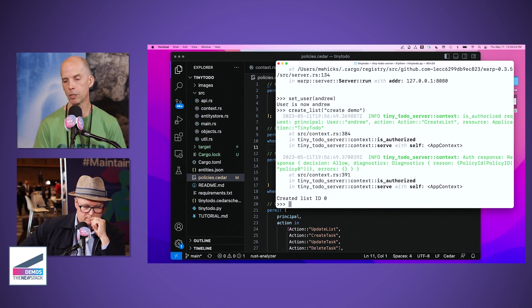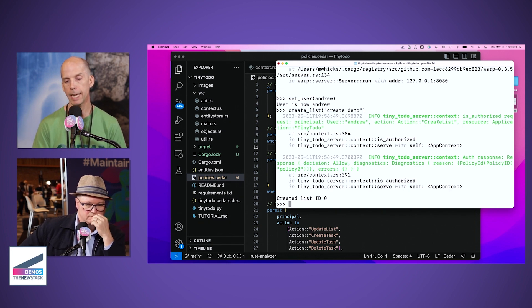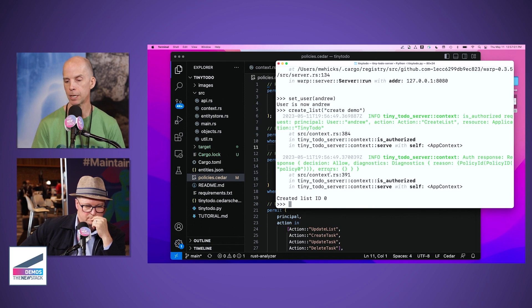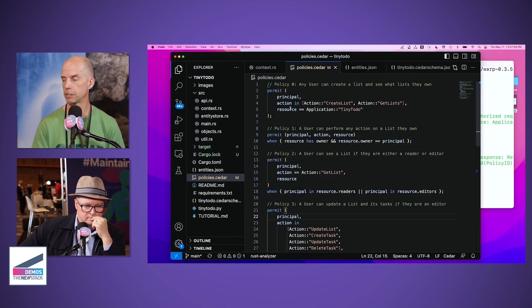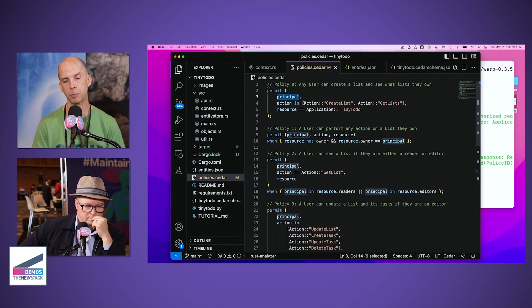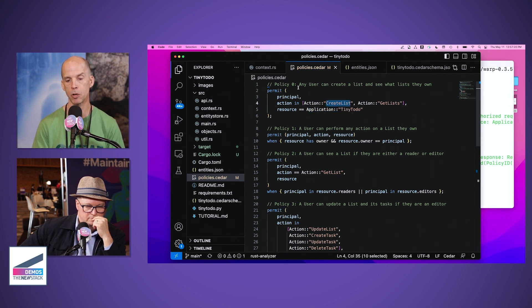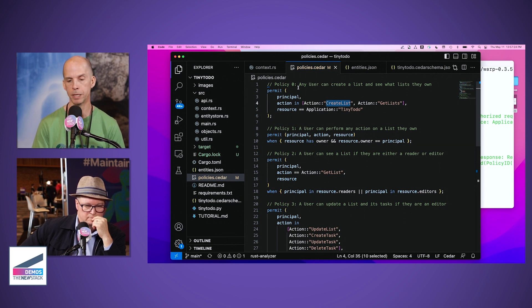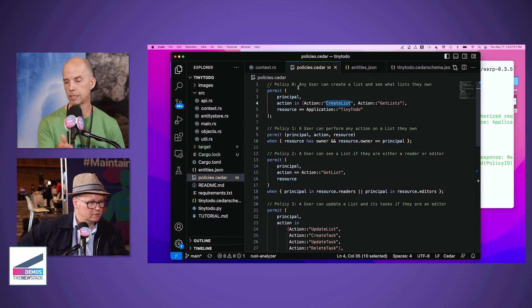The logging messages I'm showing here are those calls to the Cedar engine. The call is saying: Andrew is asking to perform the action 'create list' for Tiny To Do, and the Cedar authorization engine is saying yes, that's fine — because policy zero said it was okay. That's this policy we were just looking at. It says that any principal is allowed to perform either of these two actions for the application Tiny To Do, and the action we just saw was 'create list.' This request was authorized by this policy.